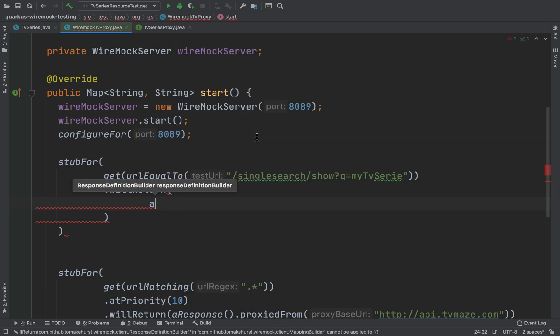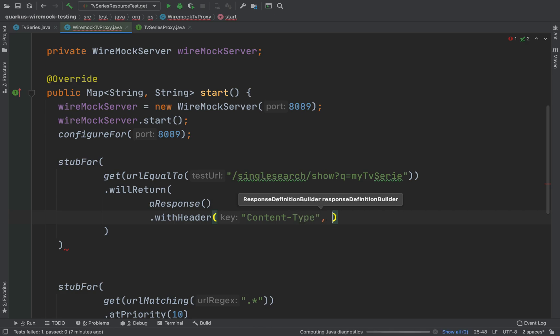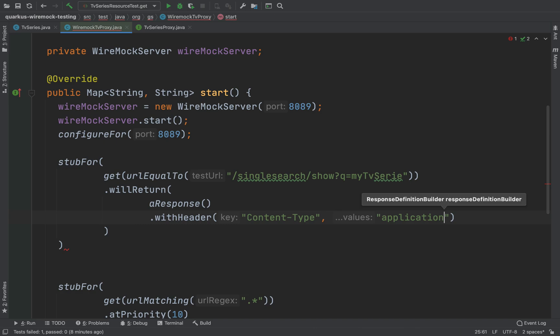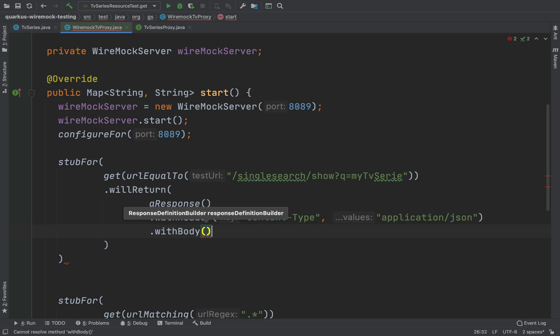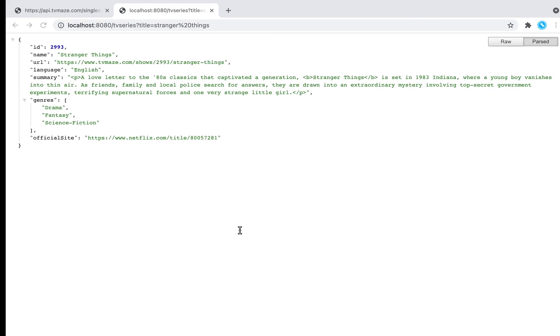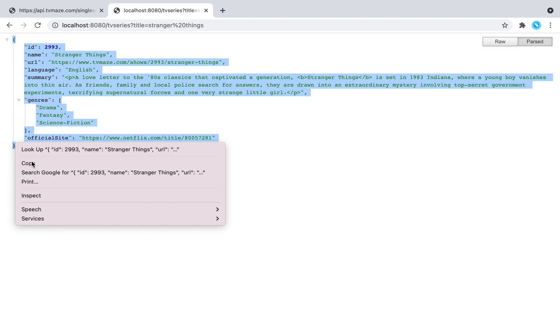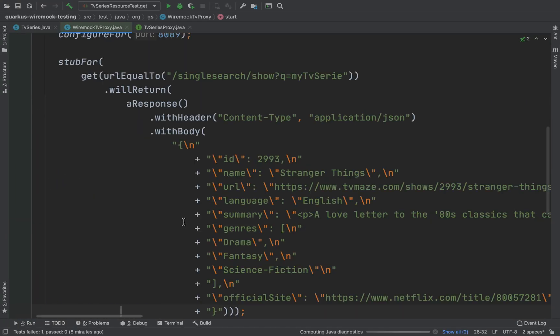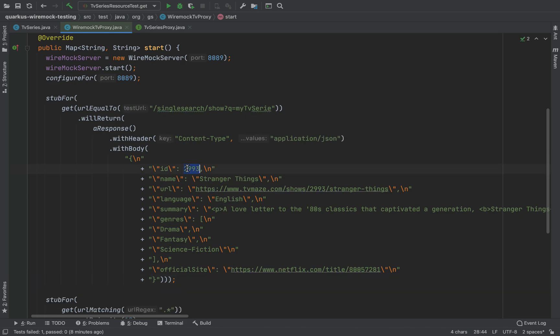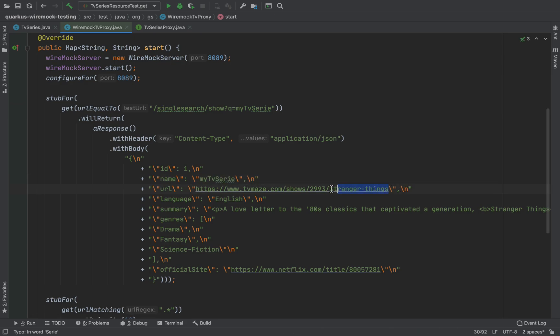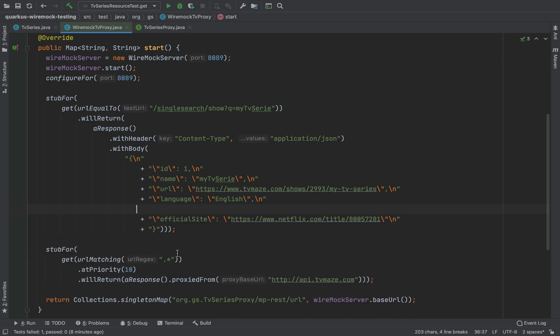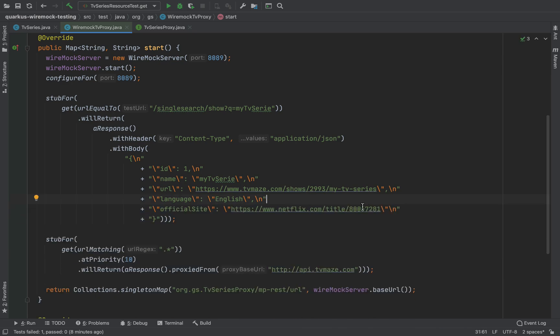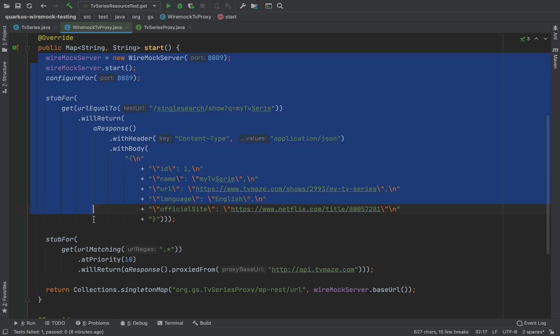And then in this case I will return a response with the content type application/json and with the perfect body. For example, the ID I'm going to put 1, the name is in this case my TV series, the URL I'm going to change from Stranger Things to my TV series. I'm going to remove the summary and all the other information. I'm going to leave just language and official site.